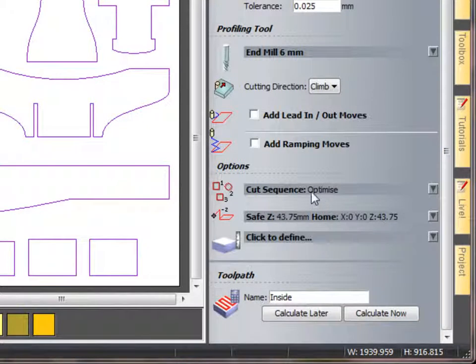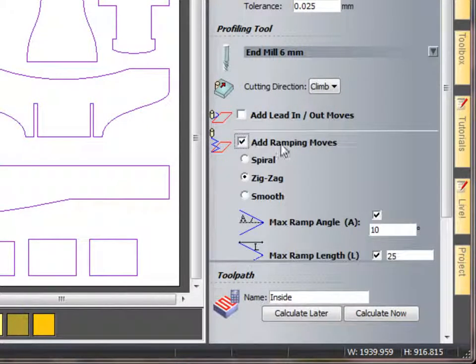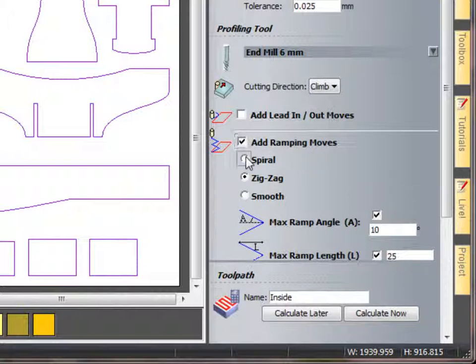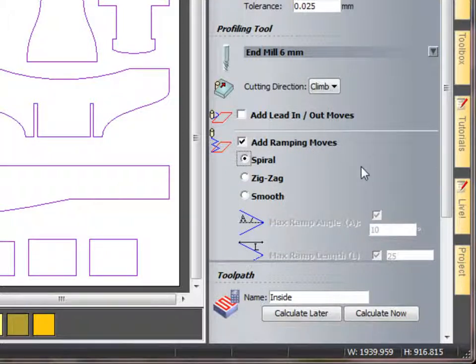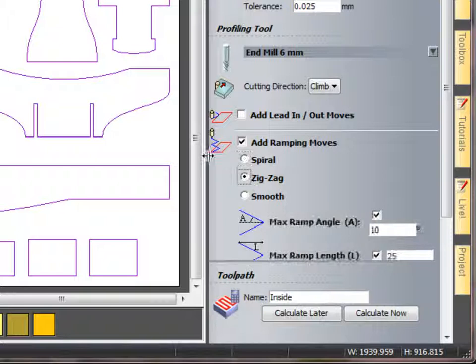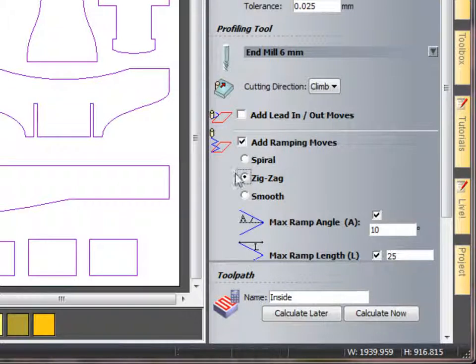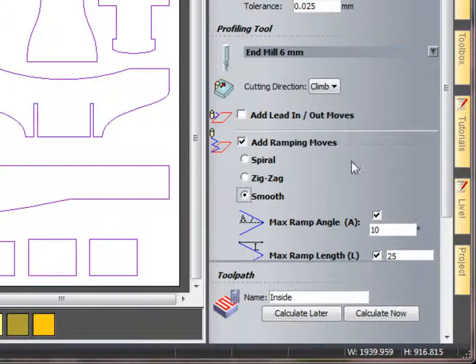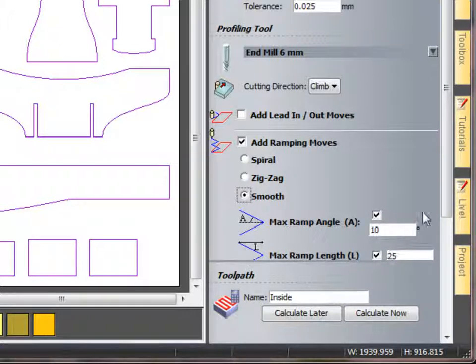I'm using a ramping in move. I can use a spiral to spiral in, I can use a zigzag so it will come in from one side as shown in this pattern and zigzag in, or I can smooth ramp to smoothly ramp in and cut down as well.